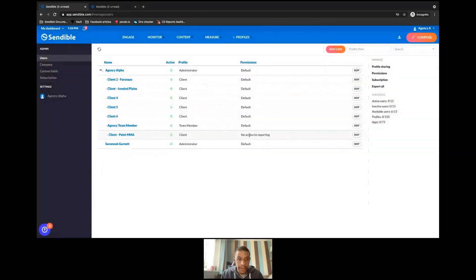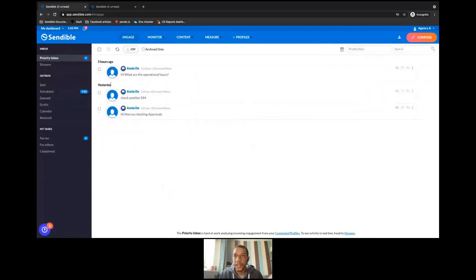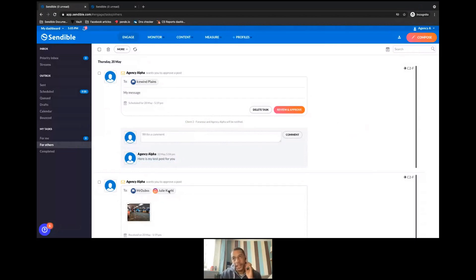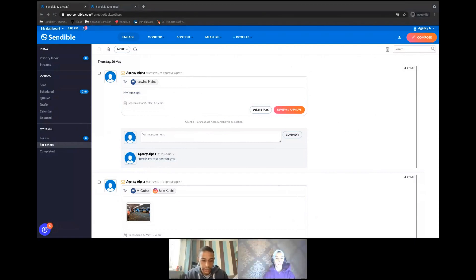That's now been sent to Farinaz — she will get an email and an in-dashboard notification. Because I created that task for Farinaz, I can monitor what's happening under My Tasks, 'For Others' tab. You can see what I've sent to the client and the note I left. As an admin I can review, approve, or delete this task. I'm going to invite Farinaz in now to show the workflow from a client's point of view. Clients can approve via the dashboard, or if you don't want to give them dashboard access, there's also a way to approve via the email that was sent.